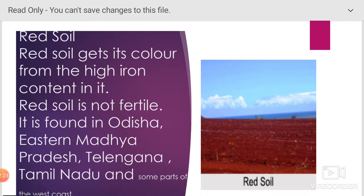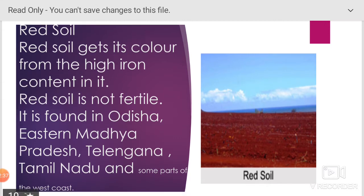Red soil gets its color from the high iron content in it. Red soil is not fertile. It is found in Odisha, eastern Madhya Pradesh, Telangana, Tamil Nadu, and some parts of the west coast.